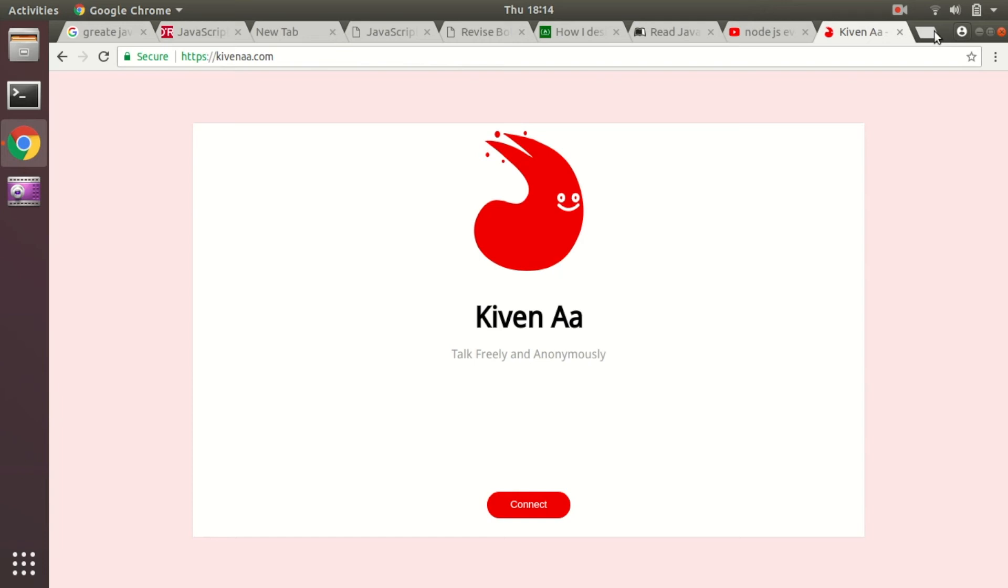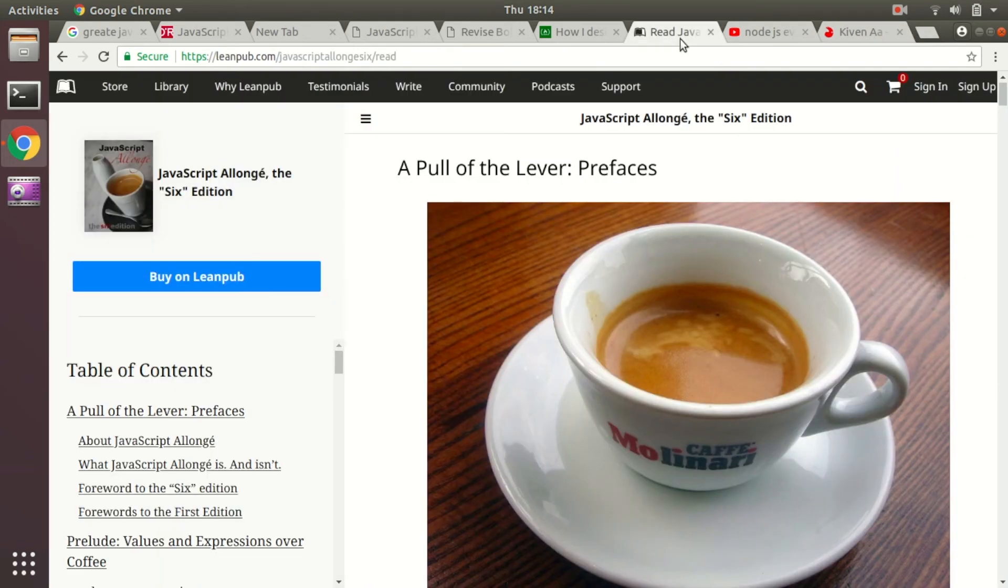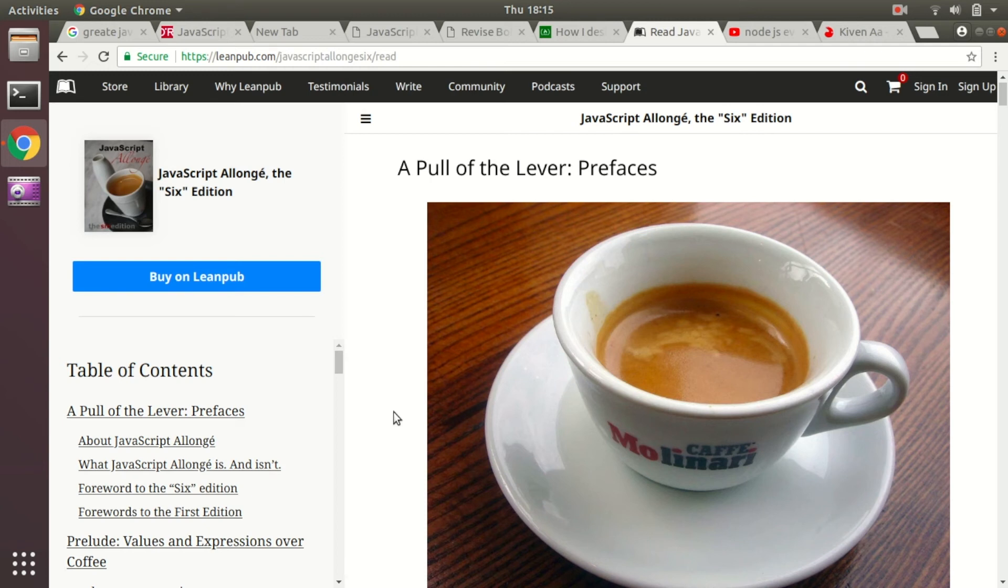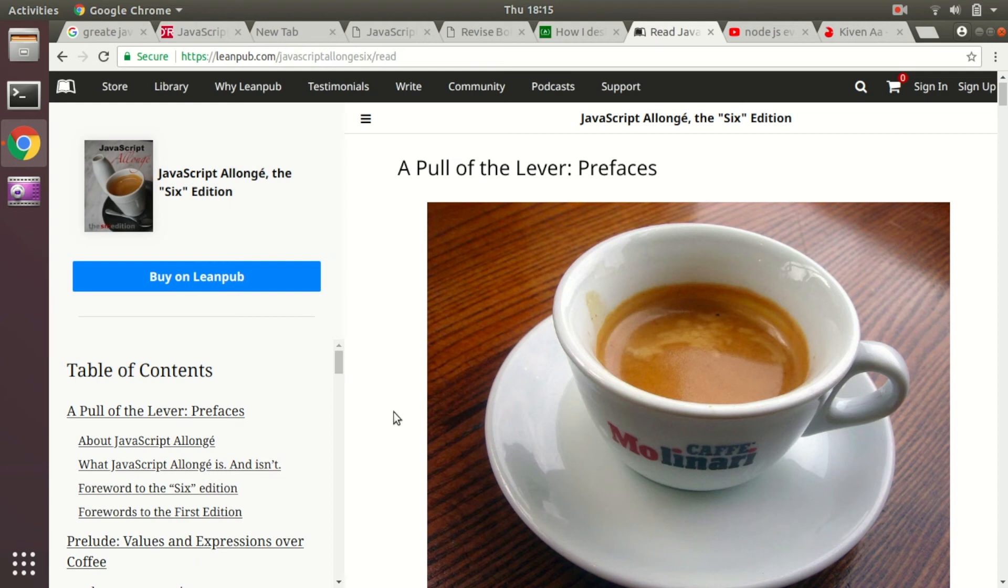Currently I am following this 'JavaScript Allongé' - I don't really know how to pronounce this one particular word, but I am following this book. I think it is a book for writing functional code in JavaScript because as far as I have read this book, it is more concentrated on making functions work in JavaScript and how to express everything in JavaScript using functions. So in case you are interested in learning more about functional programming using JavaScript, this is the book which you should follow.